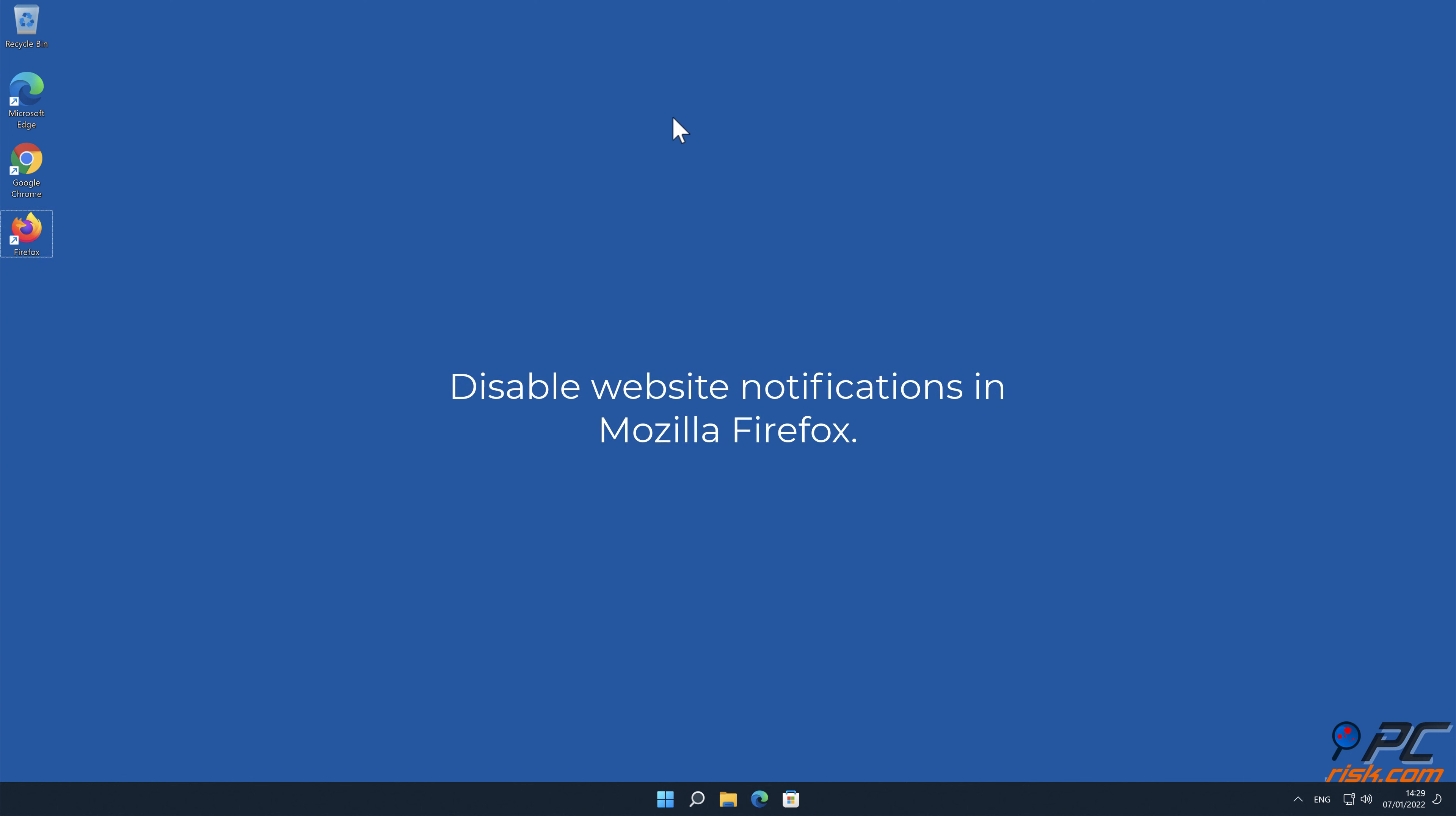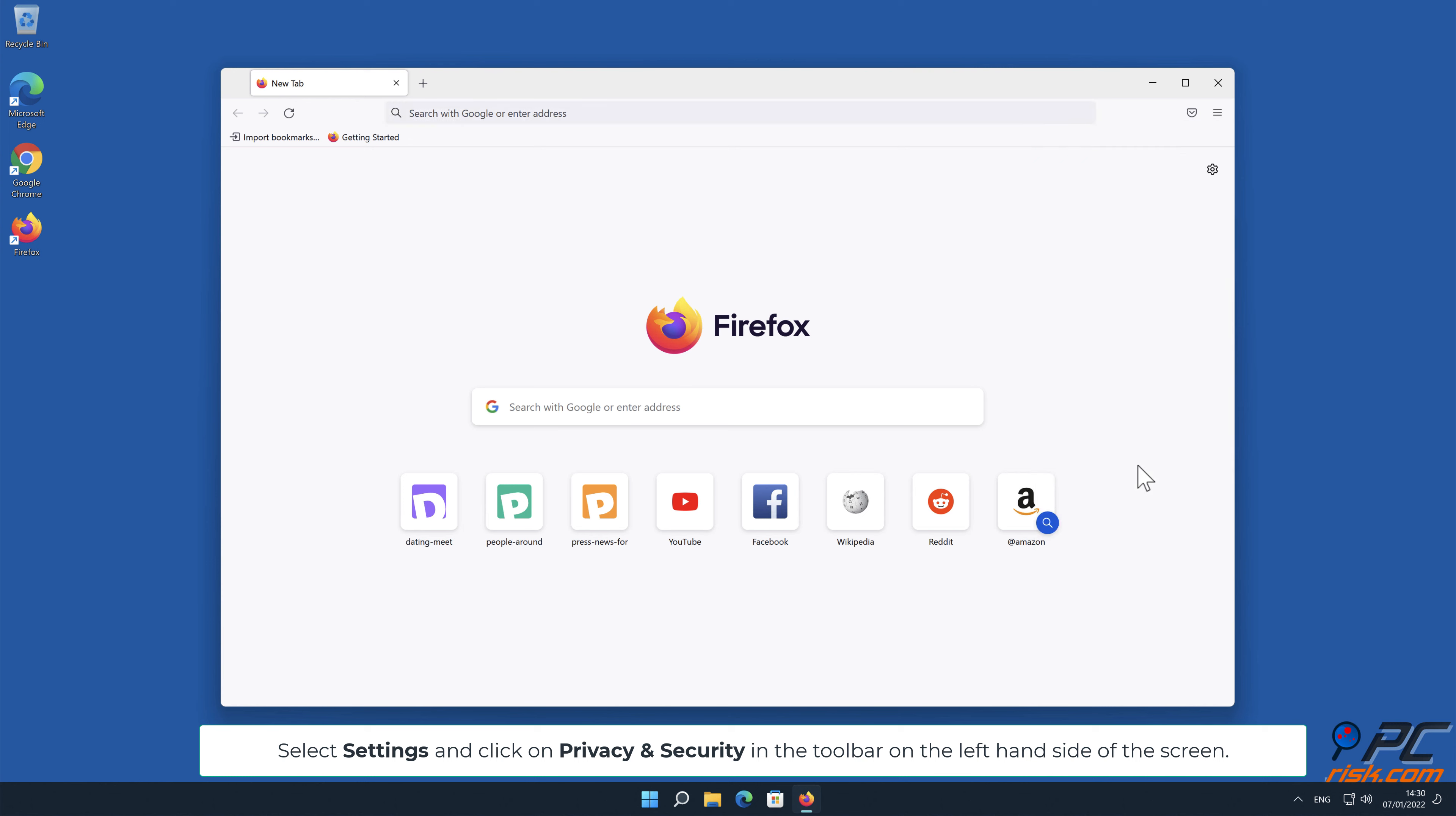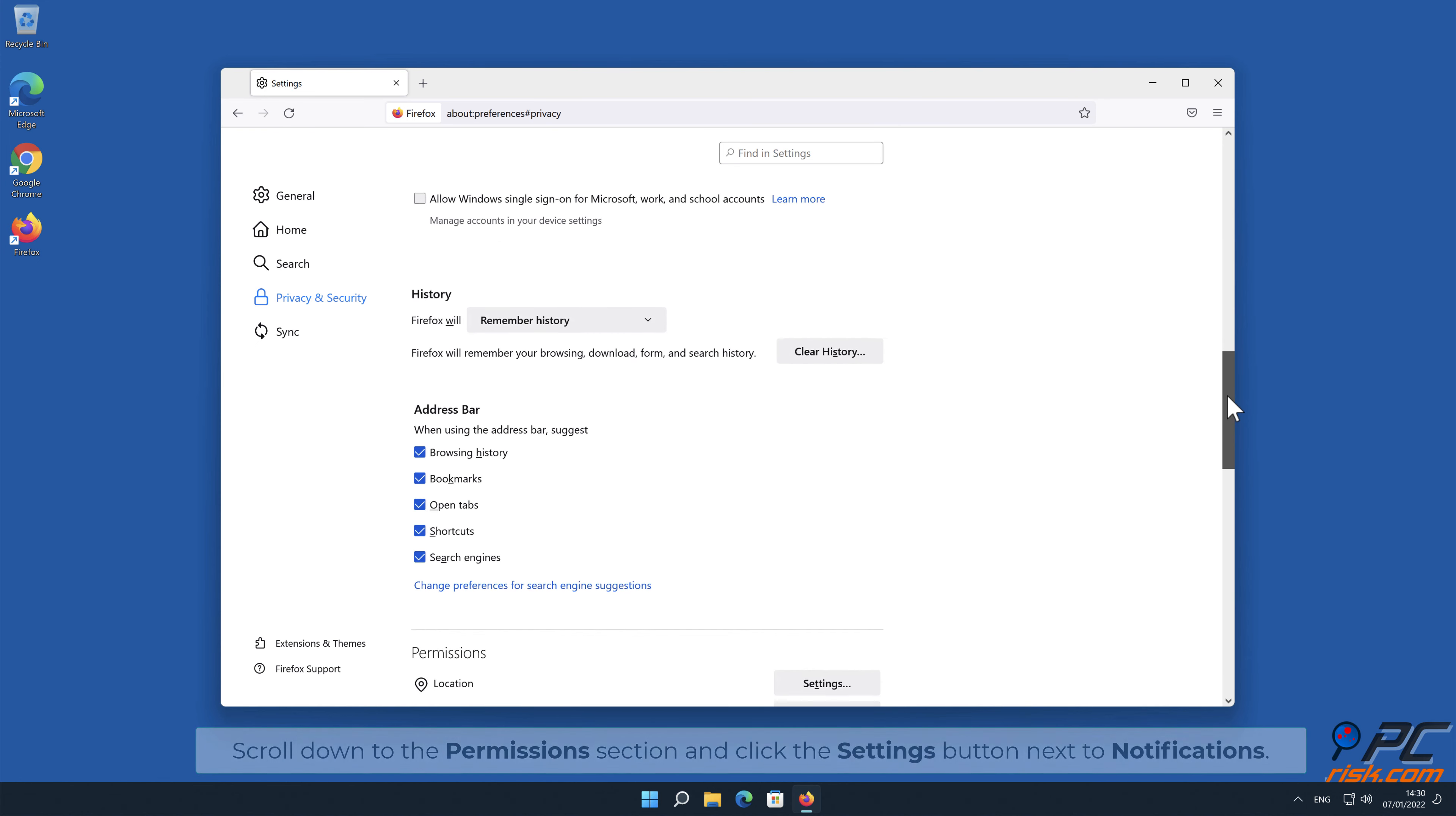How to disable website notifications in Mozilla Firefox: Click the menu button on the right upper corner of the screen. Select settings and click on privacy and security in the toolbar on the left-hand side of the screen. Scroll down to the permissions section and click the settings button next to notifications.